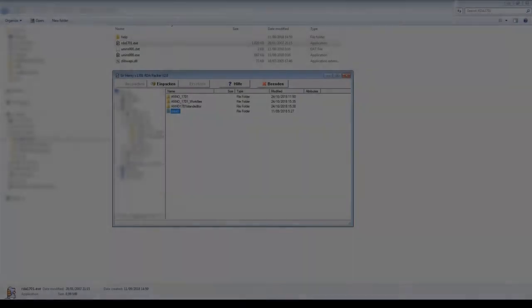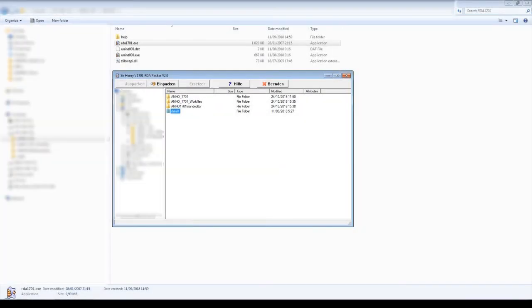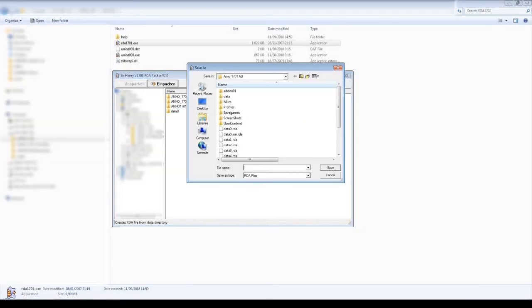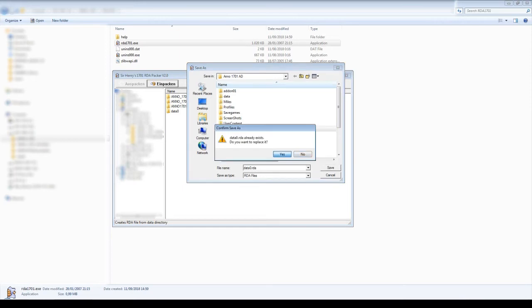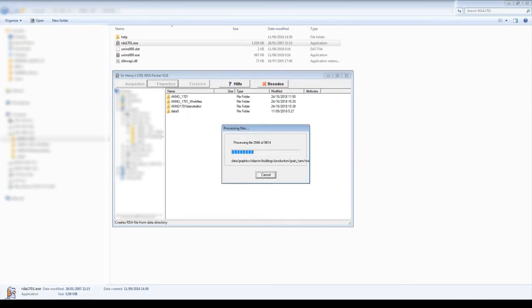Then we must repack it back into the data 0.RDA using Sir Henry's 1701 RDA Packer.